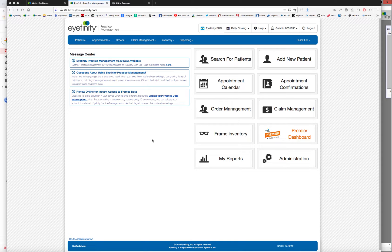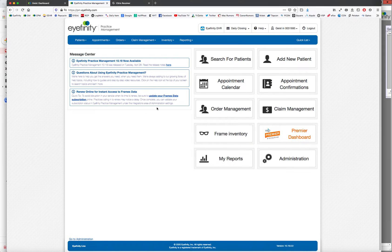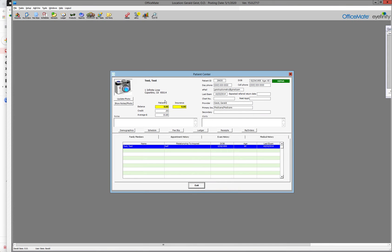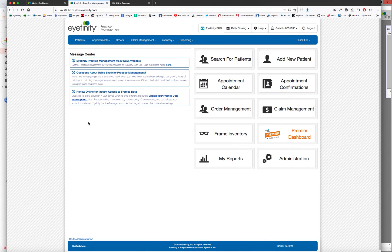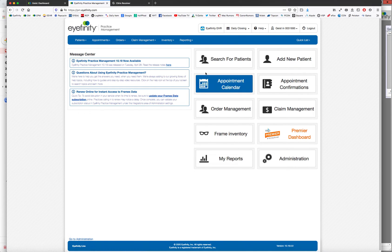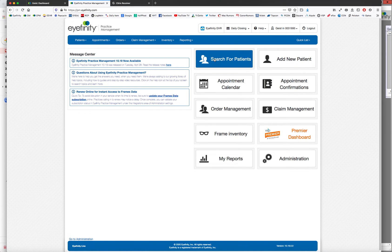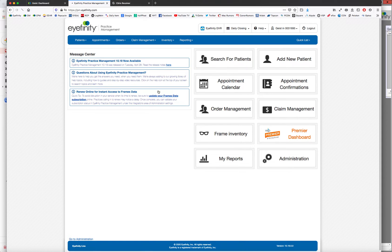So the first thing to do is in your practice management system, whether you're using iFinity practice management or office mate with your iFinity EHR, is to either create a patient or for a patient that you already have.